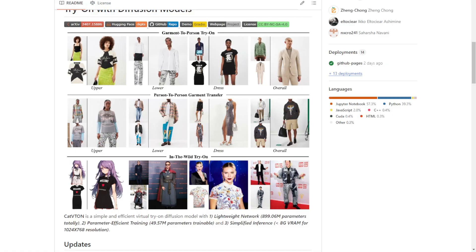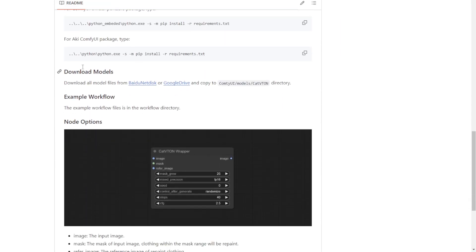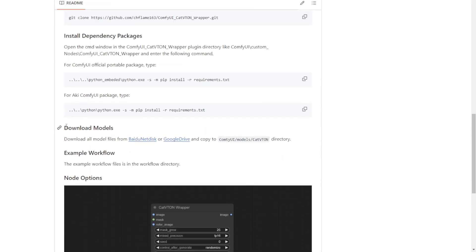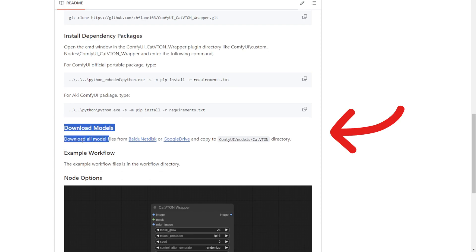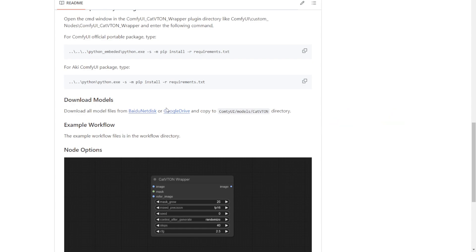But before that, make sure you download the files right here. Download the model files. You can download either one of these links. I clicked the Google Drive link to download all the files zipped from there. Put those files into your ComfyUI models folder. Create a subfolder called CatTryOn. Then save it and you're ready to go.